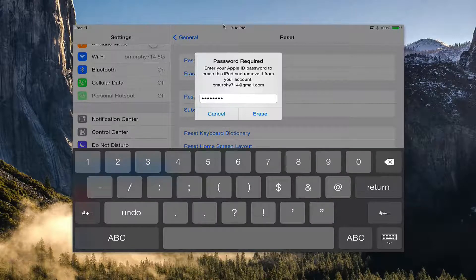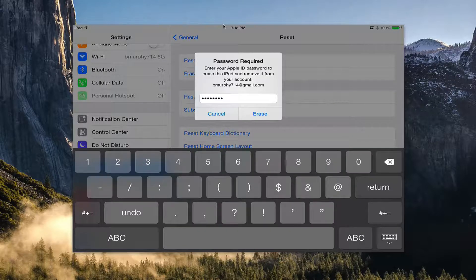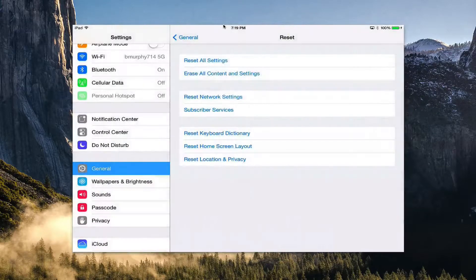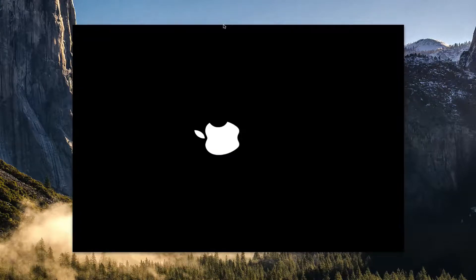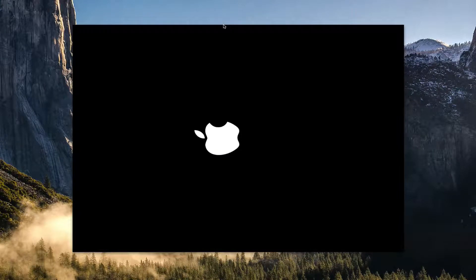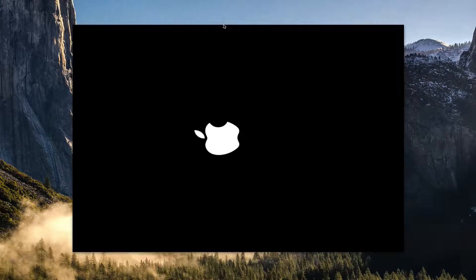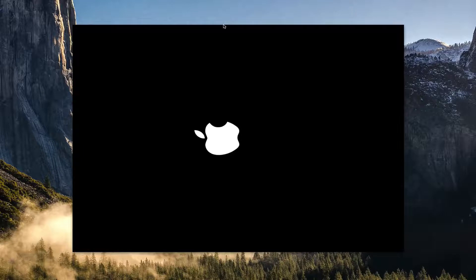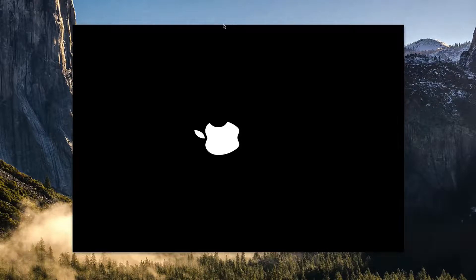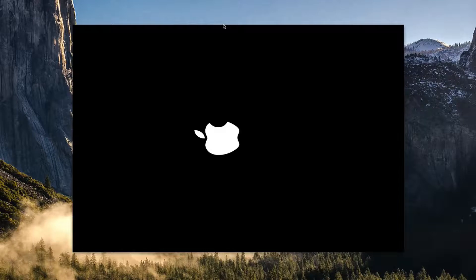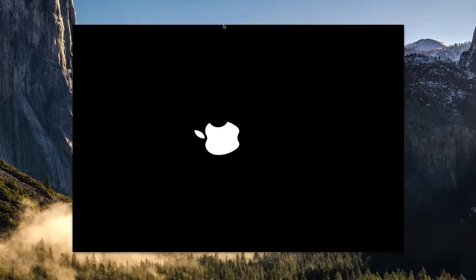Once you type in your password, just go ahead and click Erase. What your tablet will do is it will go ahead and go through the erase process and it's going to wipe all the information off of the tablet.